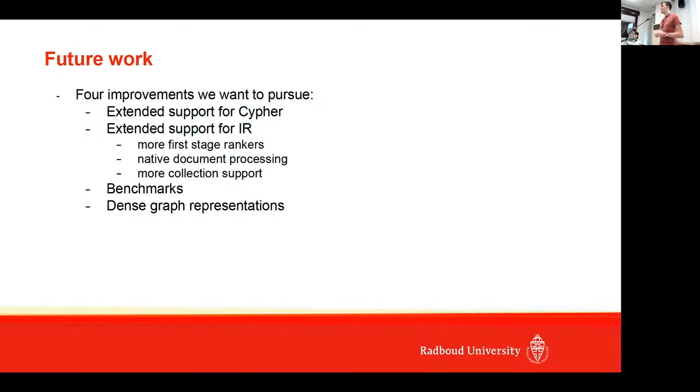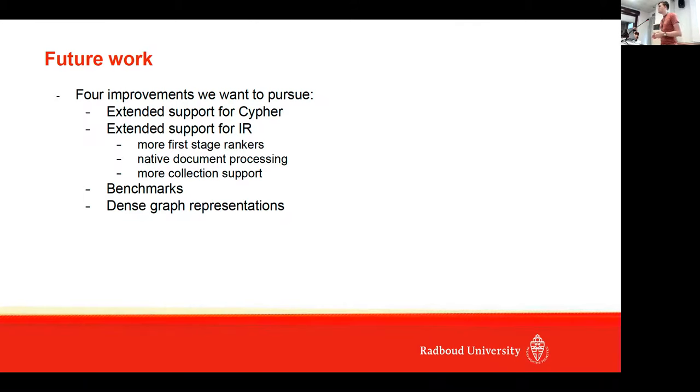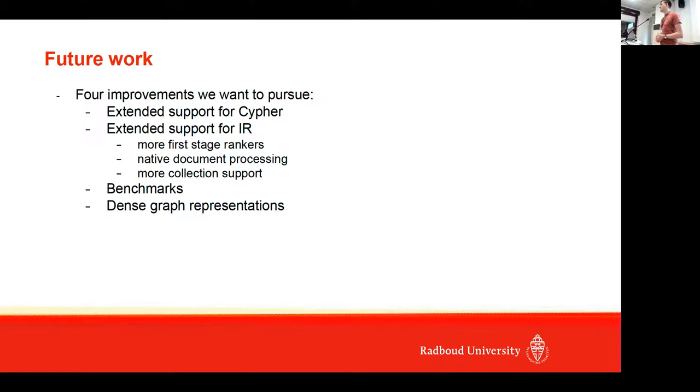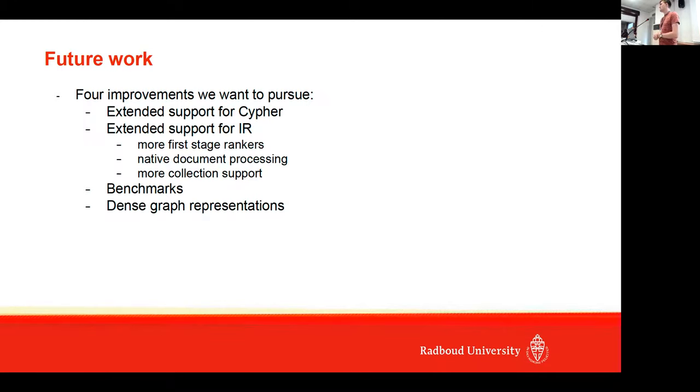For now, this graph is still quite easy, so there's only one edge type between two types of nodes, but we want to support that in the future as well. But I think this could be faster than a transactional-focused database like Neo4j.